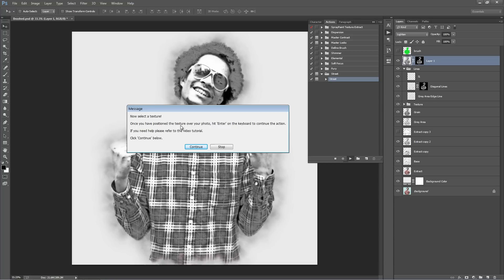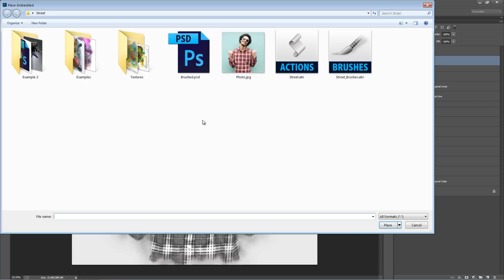Now we have this pop-up. It says "Now select the texture." Once you have positioned the texture over your photo, hit Enter on the keyboard to continue the action. If you need help, just come back to this tutorial. Click Continue below.